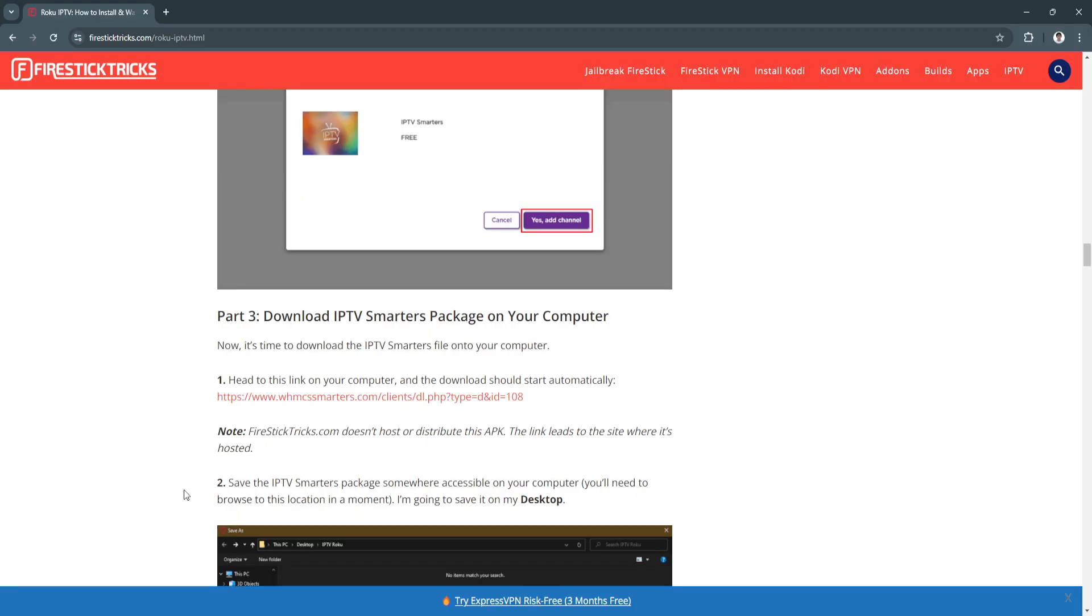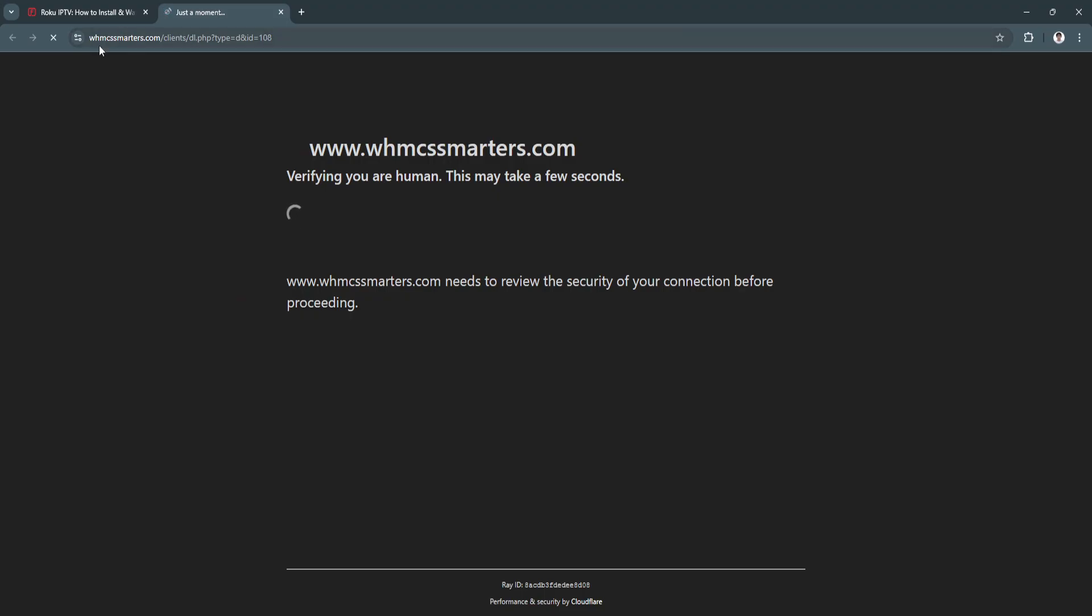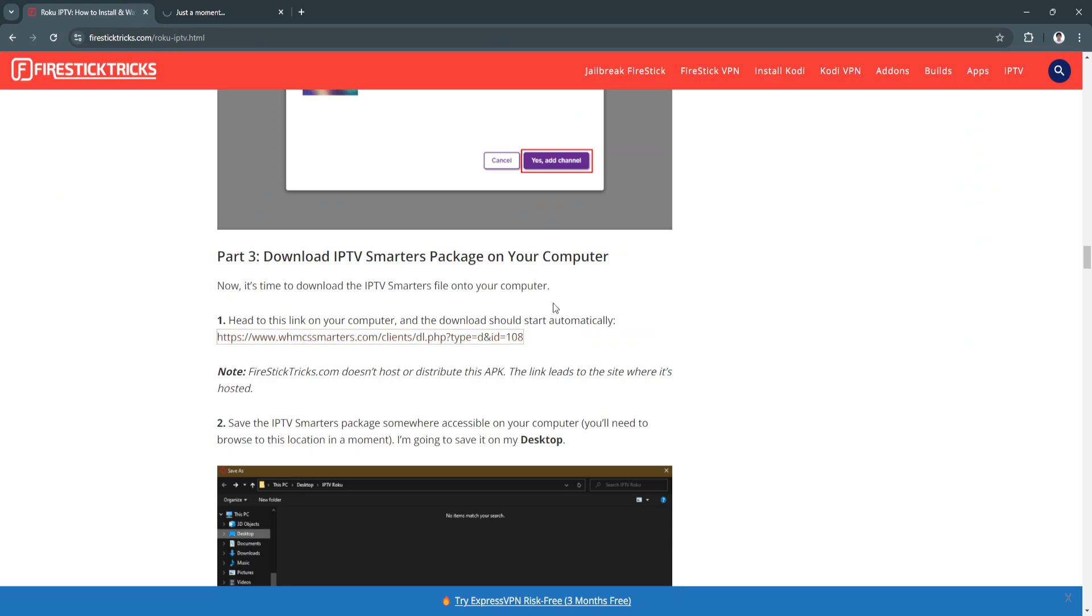Next, you want to download the IPTV Smarters package on your computer. Head to this link and the download should start automatically. It's whmcsssmarters.com.